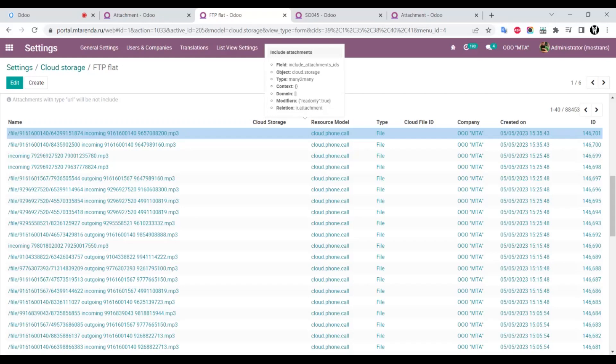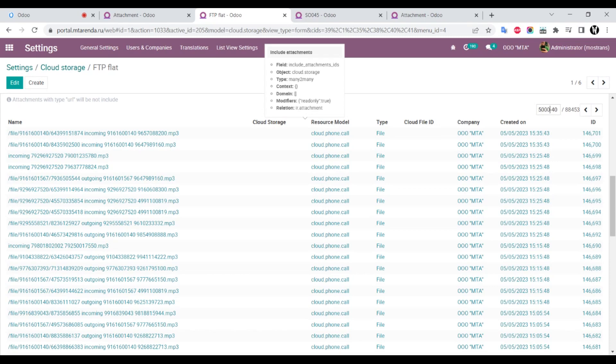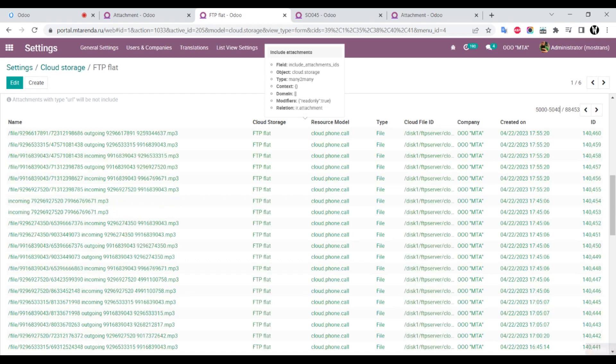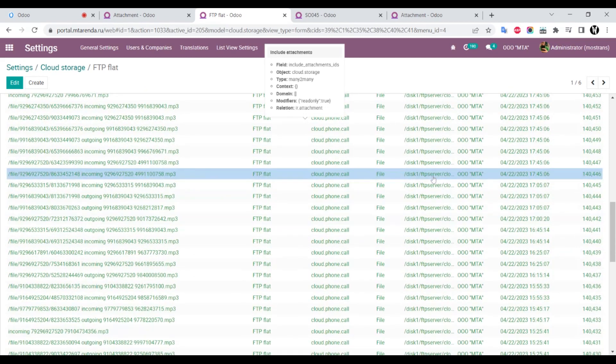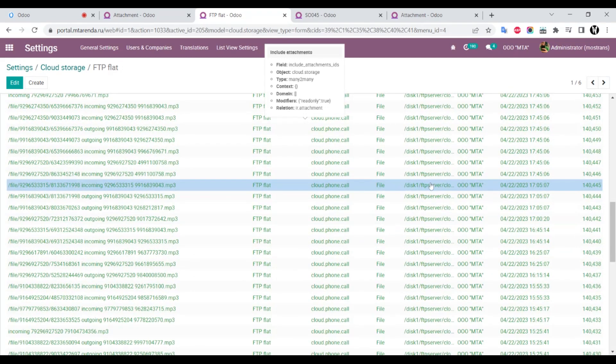If we filter for, for example, 5000 records, we can see that attachments are green, which means they're already on the FTP server.